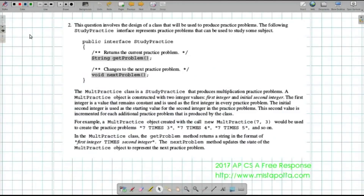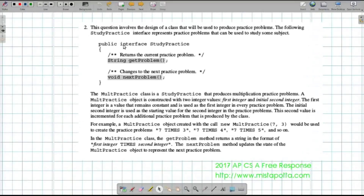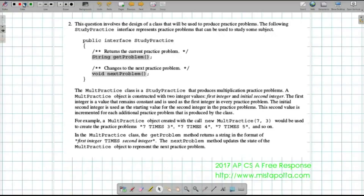In problem two, this question involves the design of a class that will be used to produce practice problems. The StudyPractice interface represents practice problems that can be used to study some subject. Because I'm implementing an interface, I need to write a getProblem method that returns a string, and a nextProblem method that is void — in other words, a mutator or modifier that just changes the state.